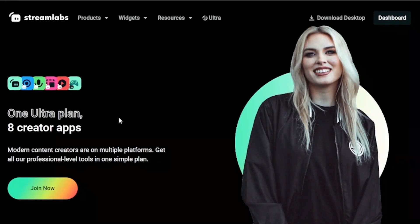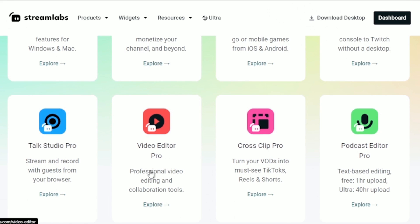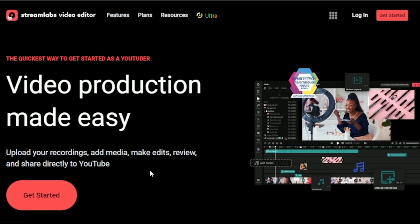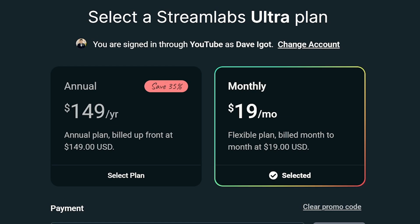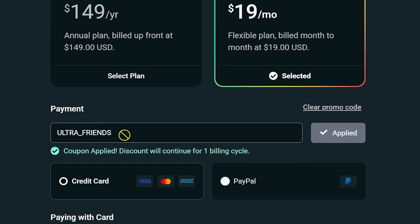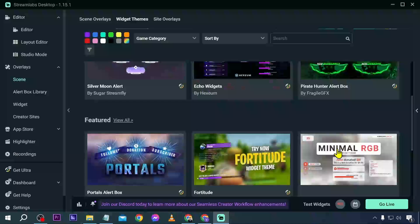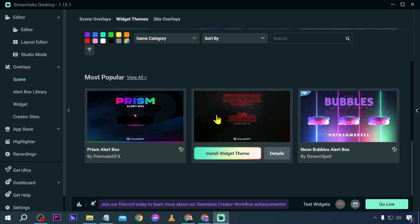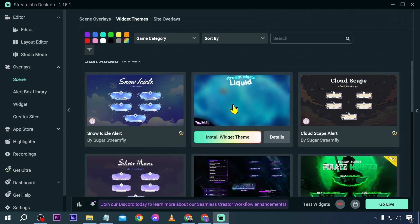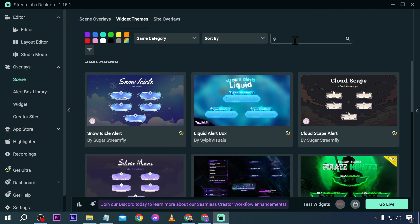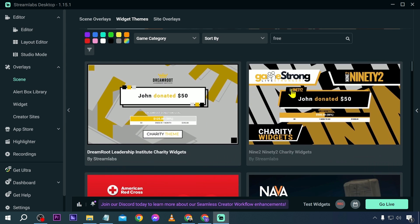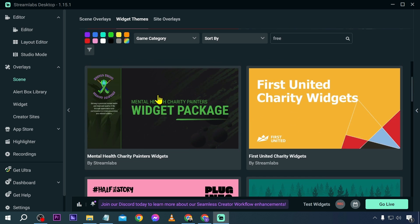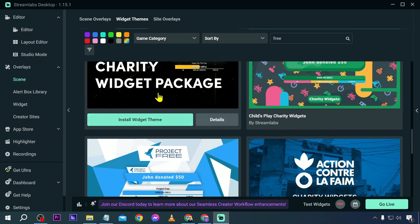It is not free — it requires Streamlabs Ultra — but it is a bang for your buck. You can click the link in the description box to get up to $20 discount. If you want something that is free, you can type the word 'free' in the search box and you will see a lot of free options available.